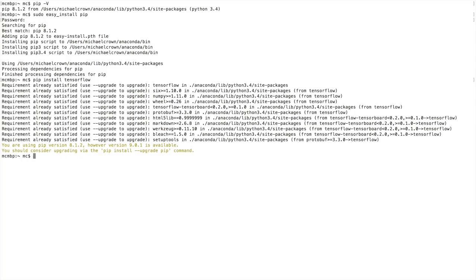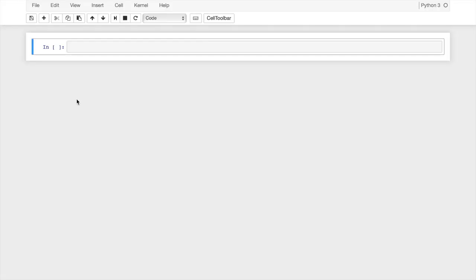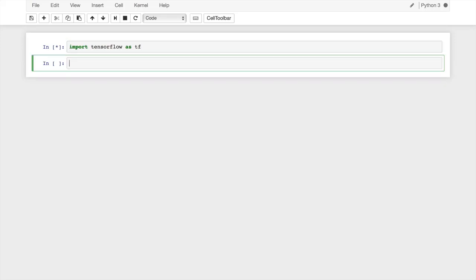Now that installation is out of the way, we can move on to examples. We're going to start off with Jupyter notebook — that's the environment we'll use. If you're not familiar with it, I highly recommend checking it out. We'll also run a couple of examples in terminal using both the standard Python environment and IPython. First, let's import TensorFlow as 'tf' — in Jupyter, hit Shift+Return to run the cell.